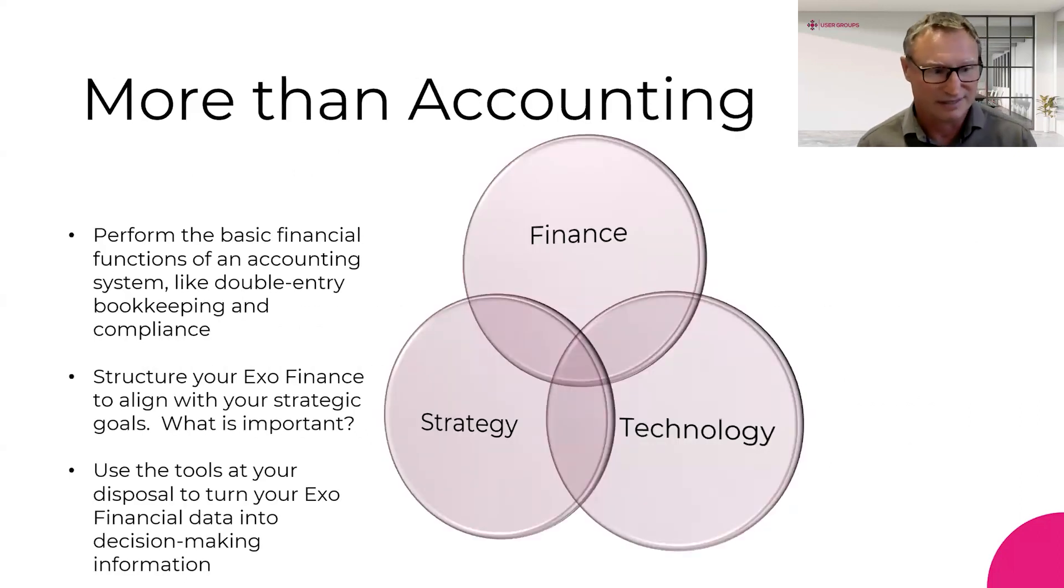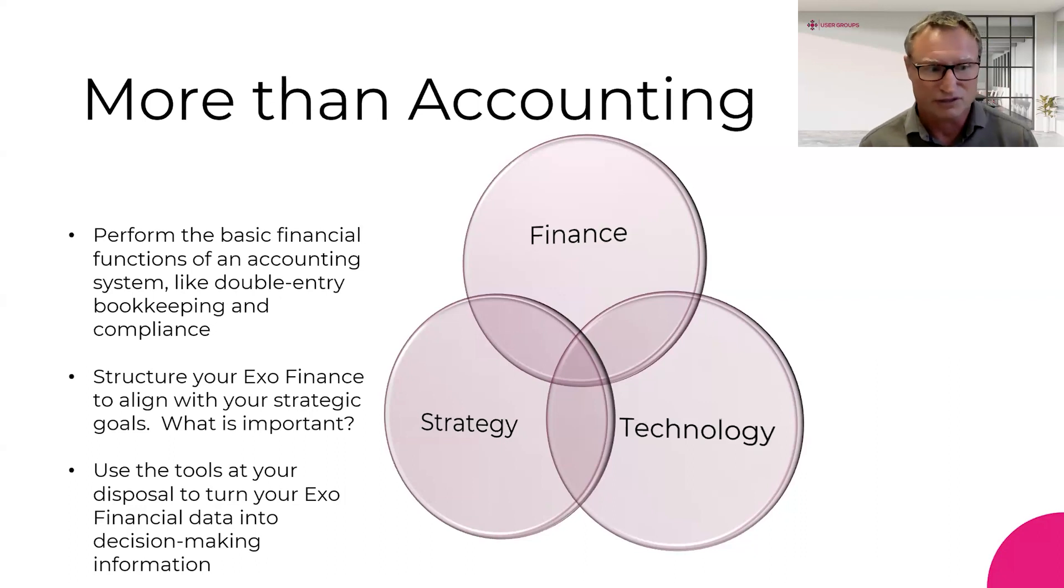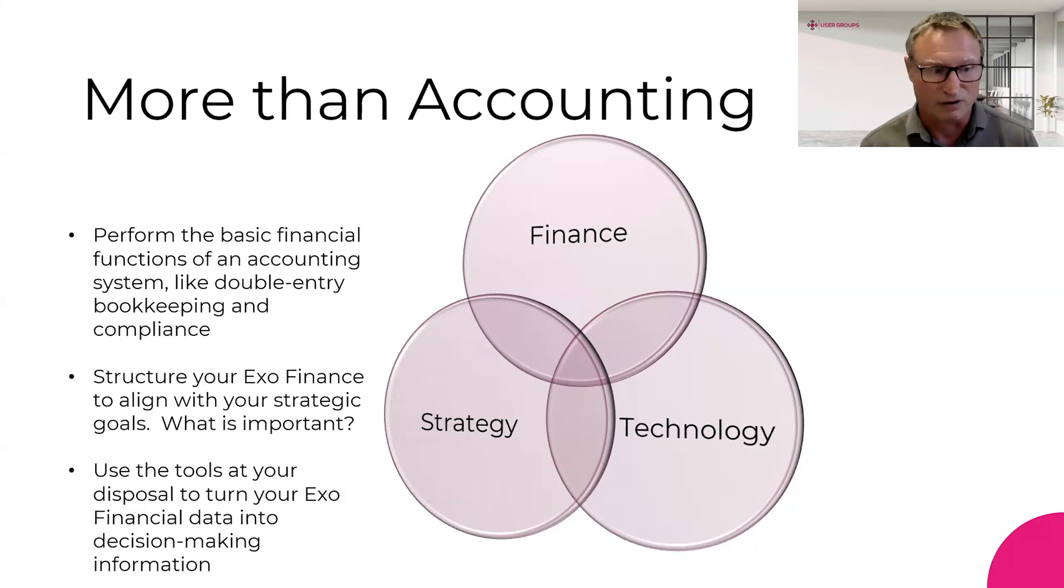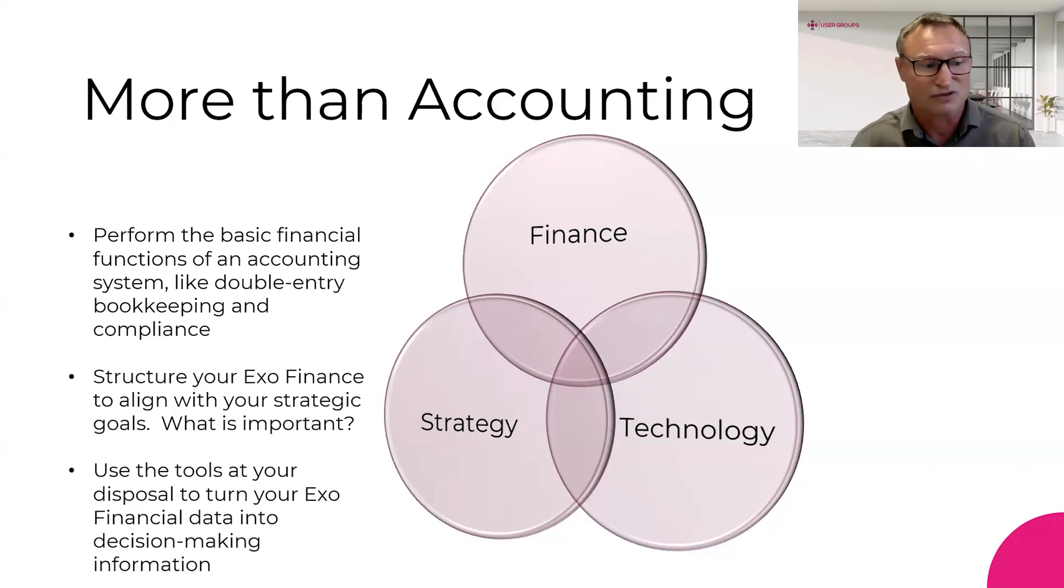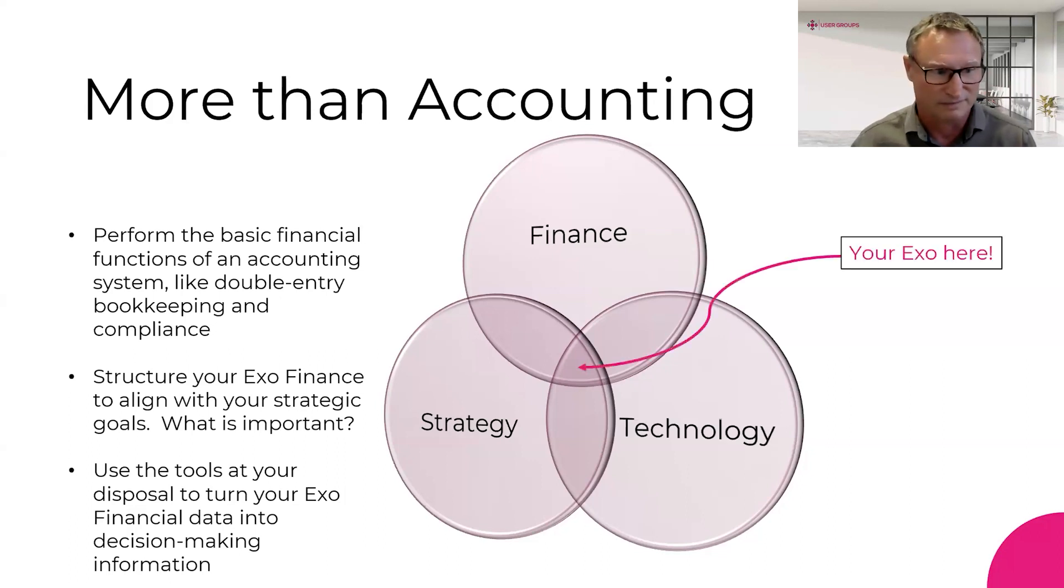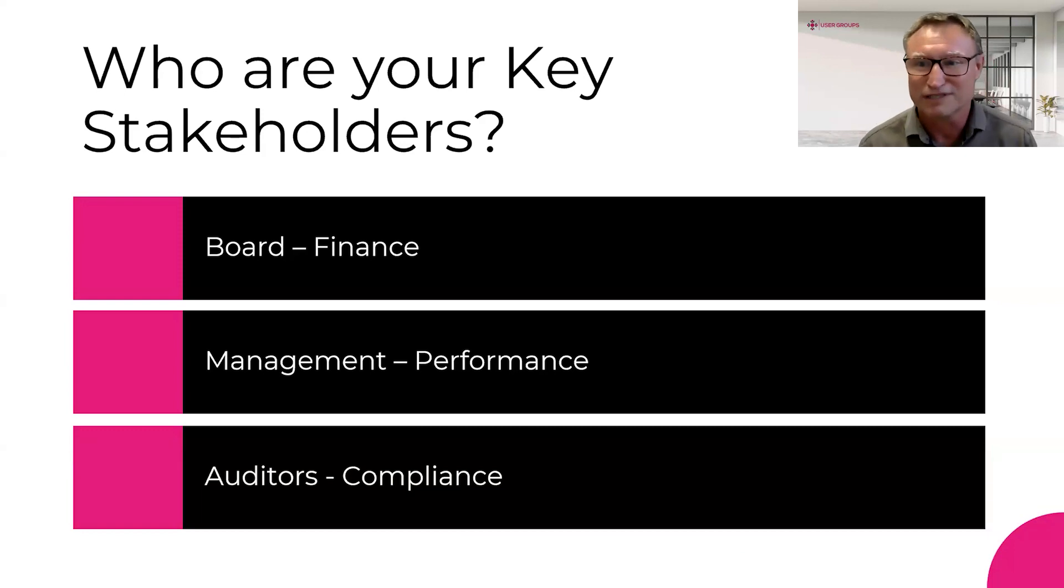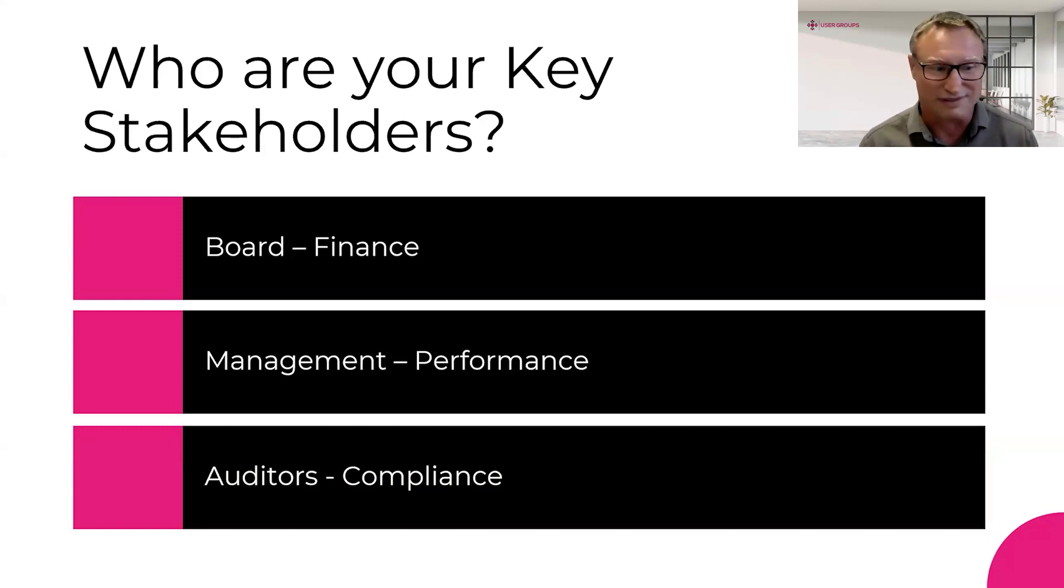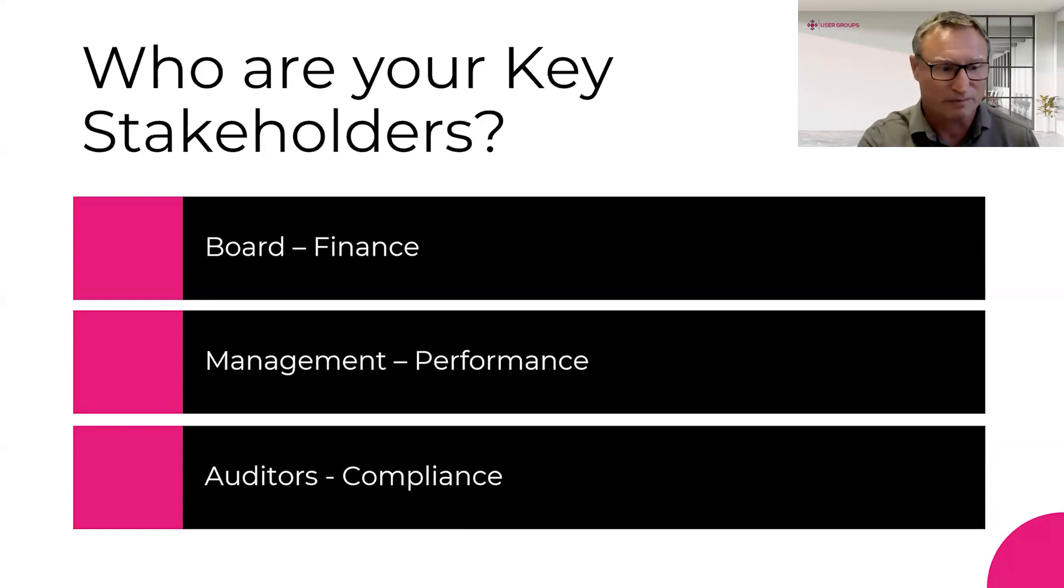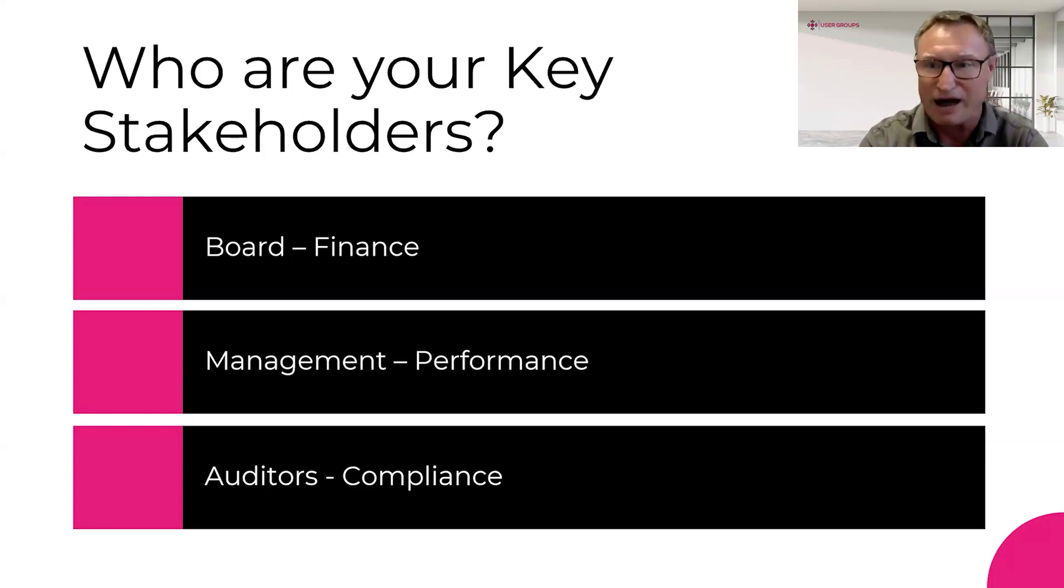Each business is different and the structure of your ERP system should reflect that. The financial information your system is capable of producing is dependent on the structure of the system that receives and stores the data. Today, we're going to look at how to align your financial configuration of your EXO system to support your business's strategic goals, as well as supporting the clever use of other technologies like focus reporting. Who are your key stakeholders? They may well differ from what I've got on this slide. What's important is to structure your EXO system to best meet their needs.